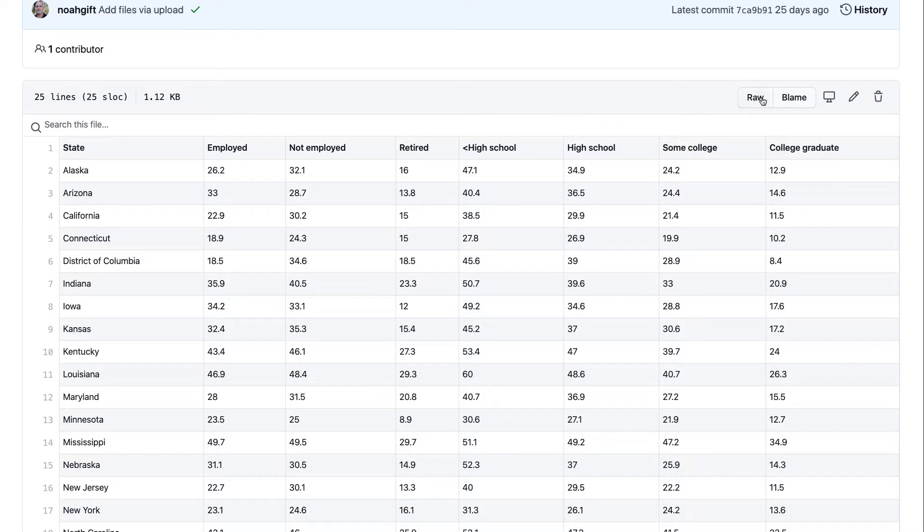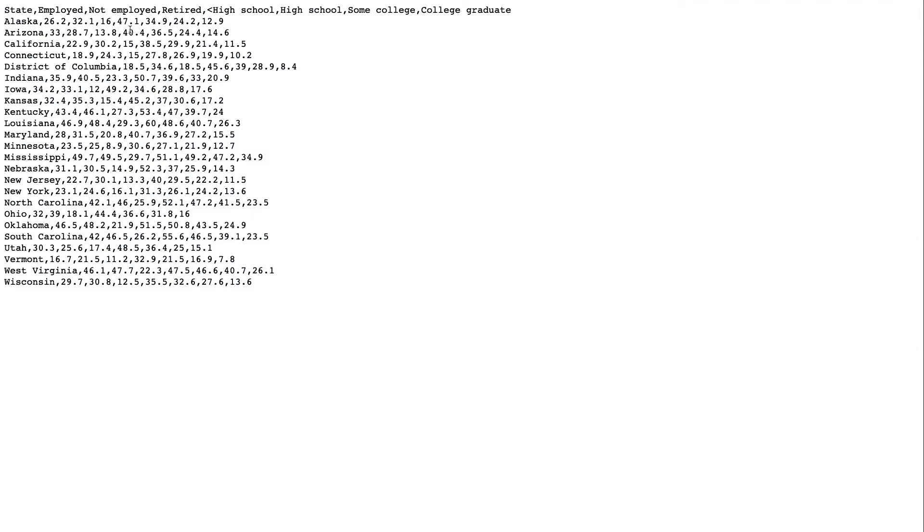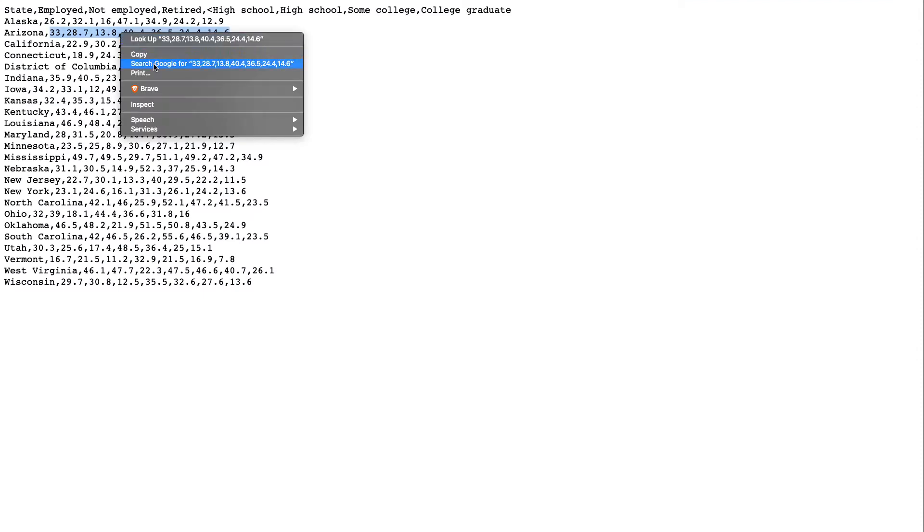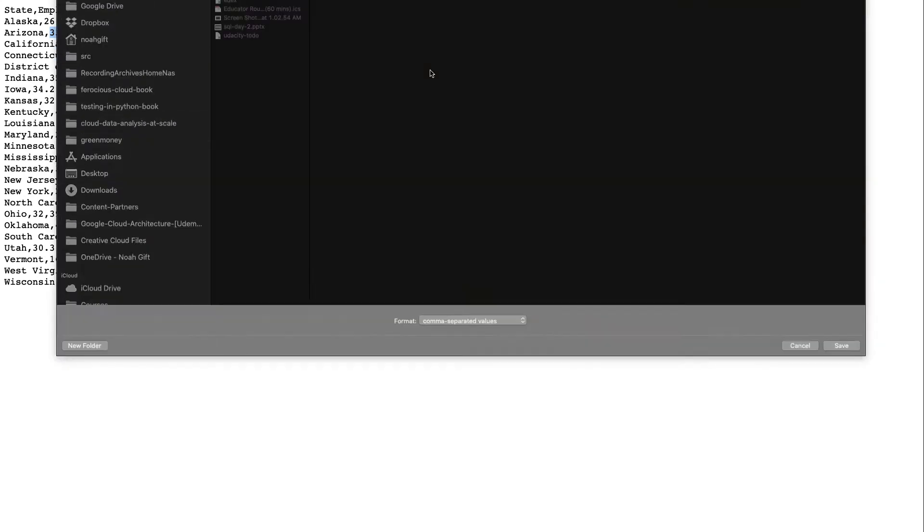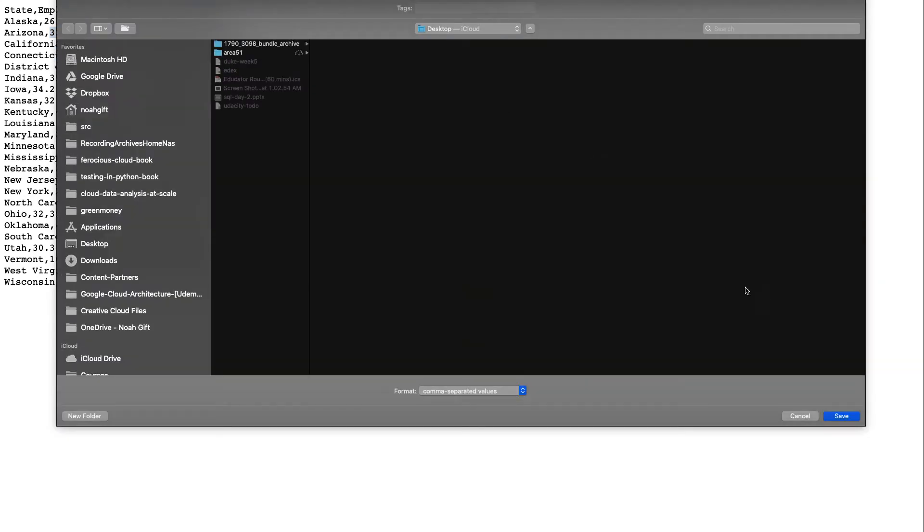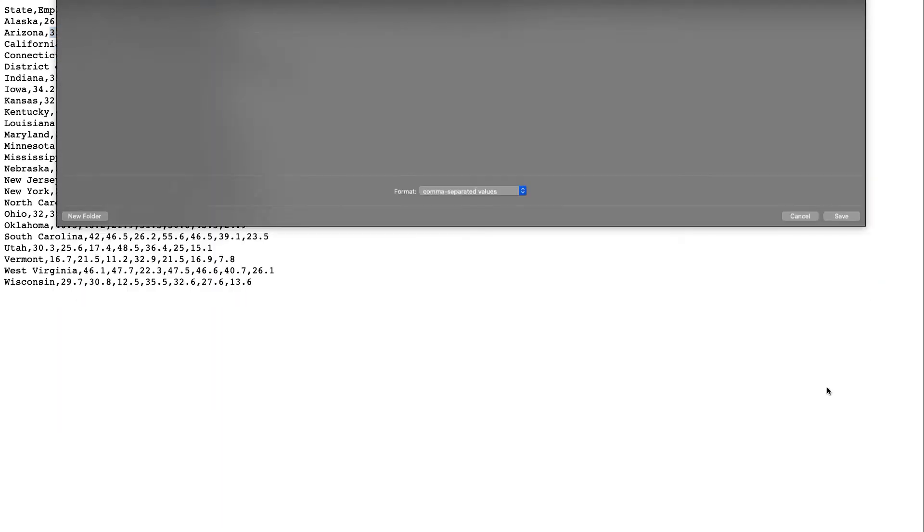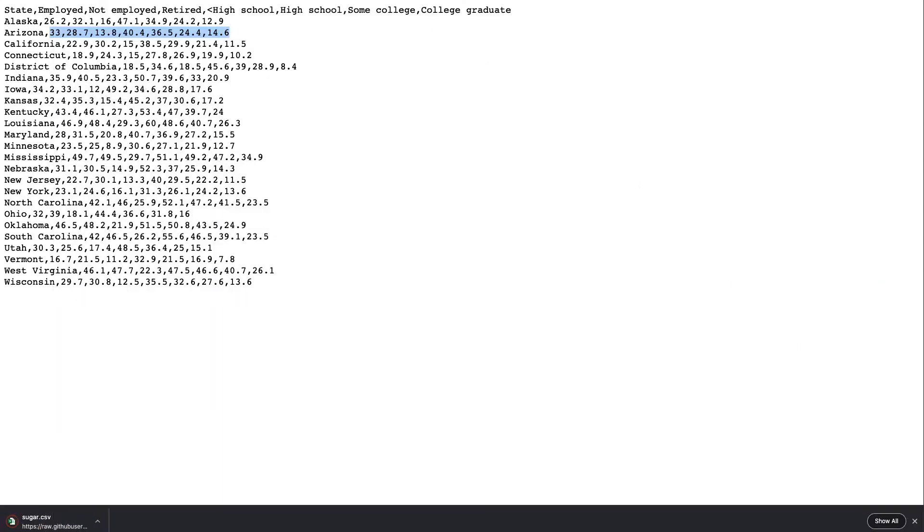So what I'll do is I'll go to raw here in GitHub and just download this. We'll go through here and I'll say file, save page, and put this onto my desktop.